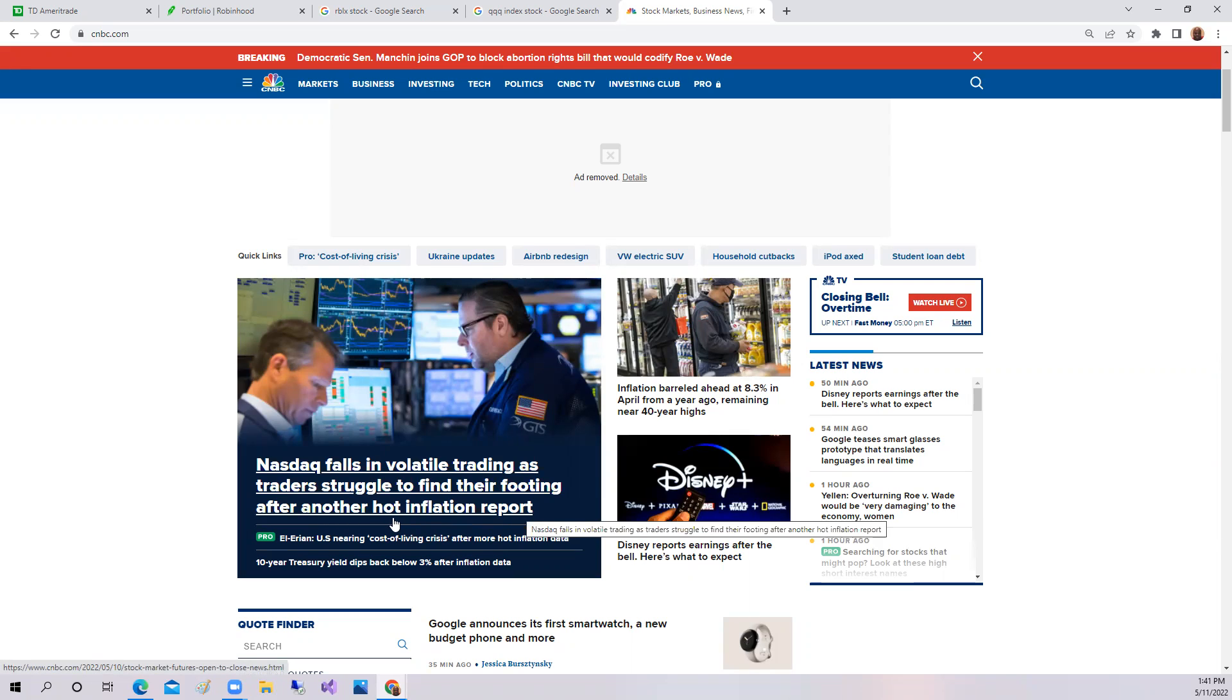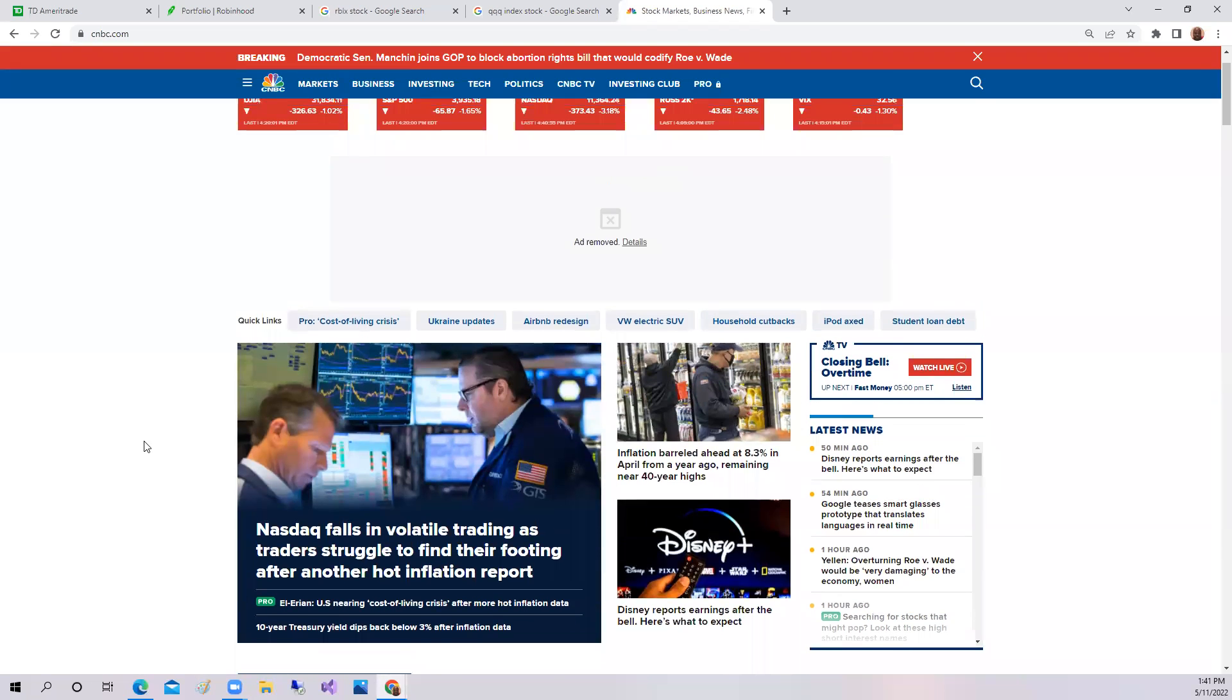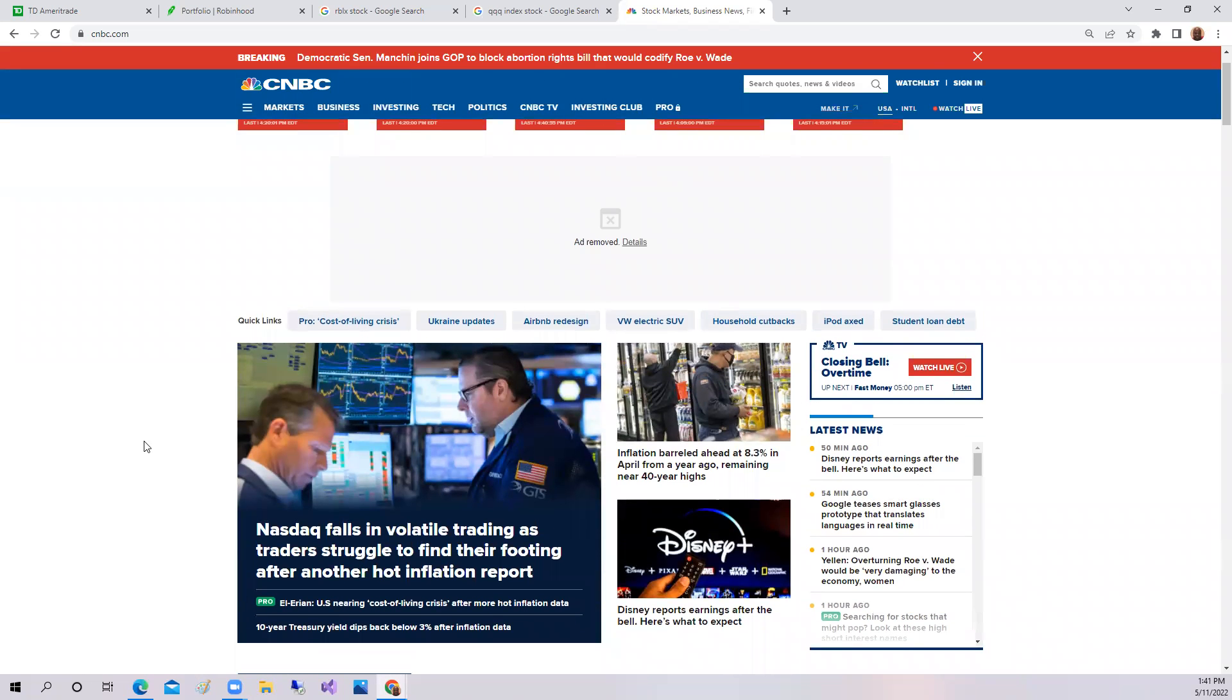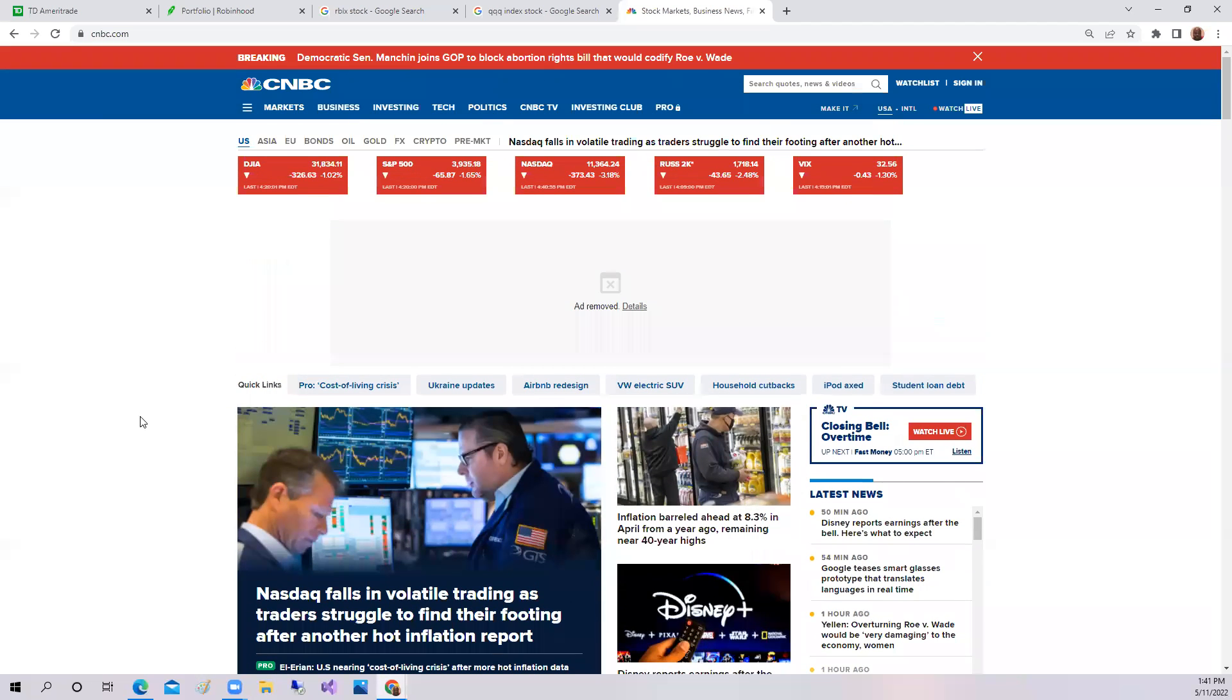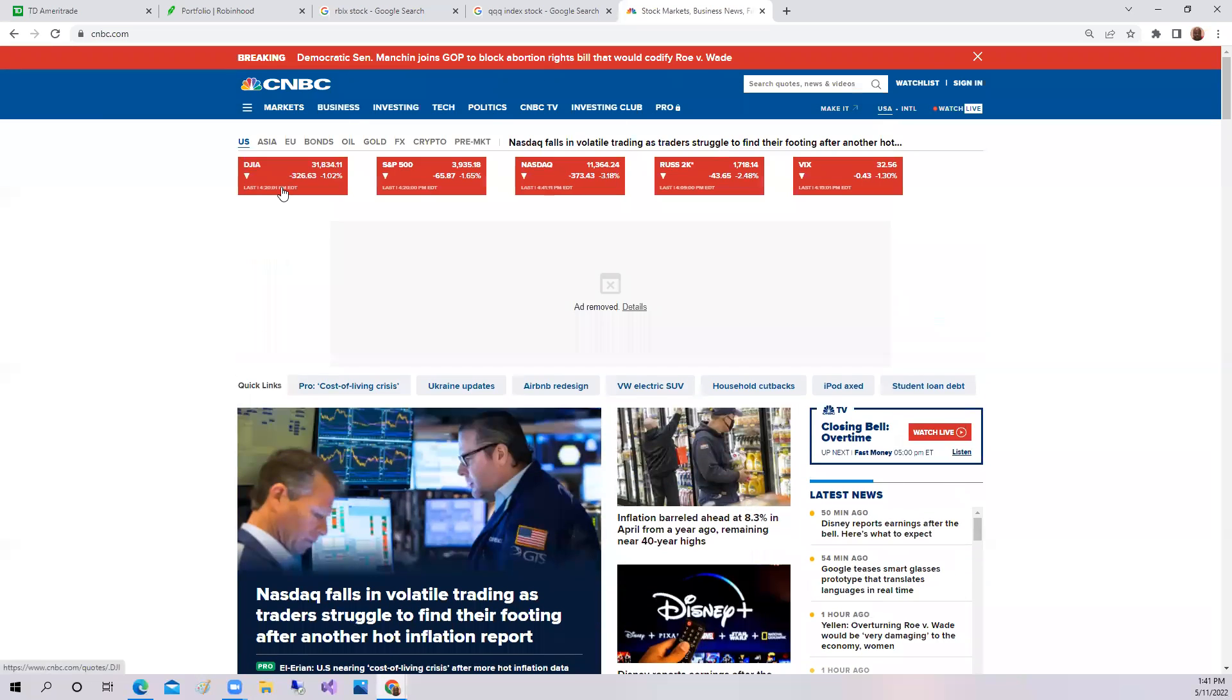We did see the Dow Jones down today 1%, the S&P down 1%, but the Nasdaq took the brunt of it, down 3.18%.